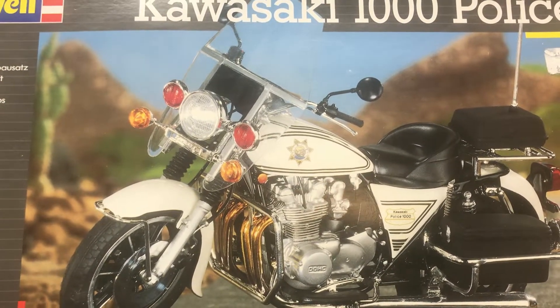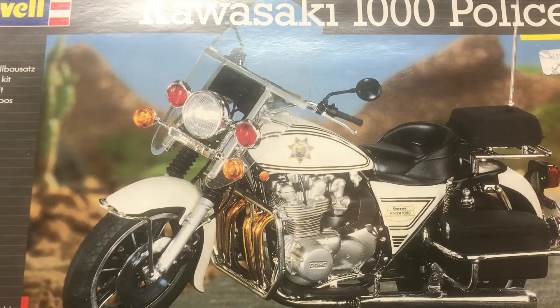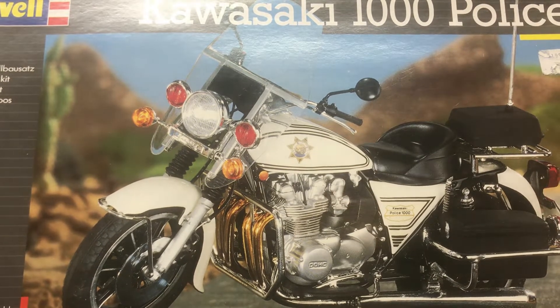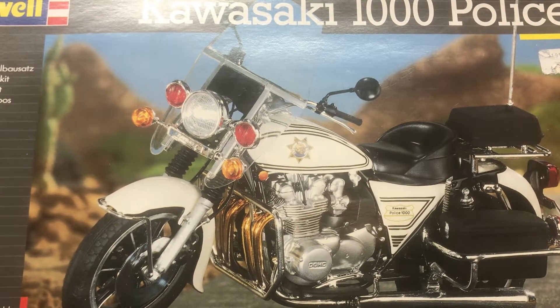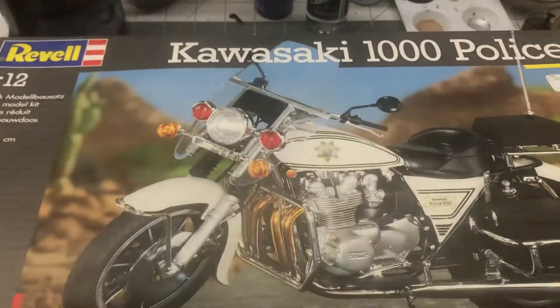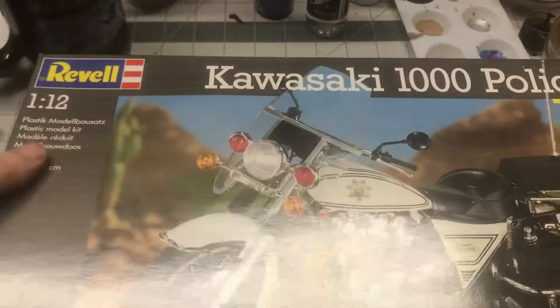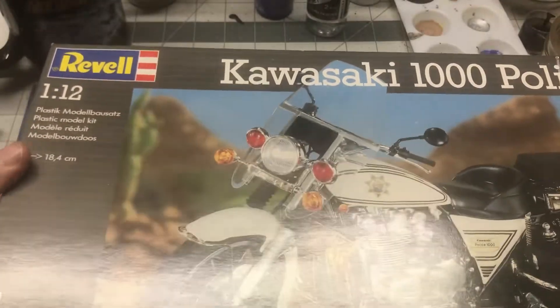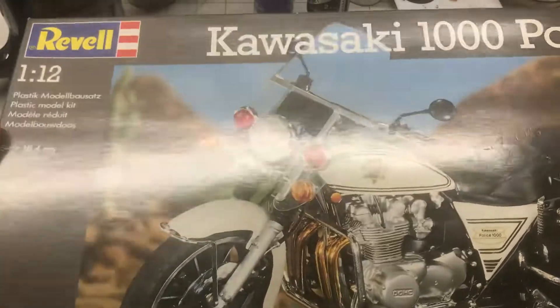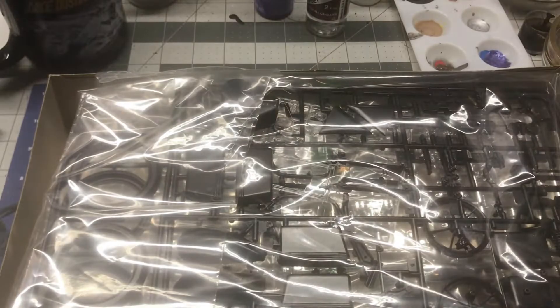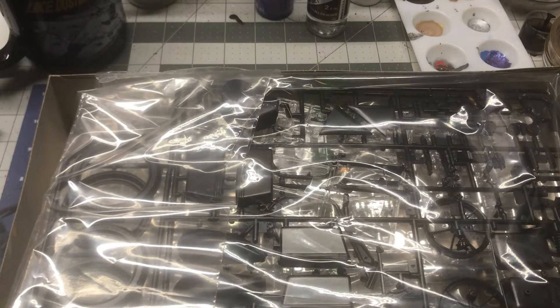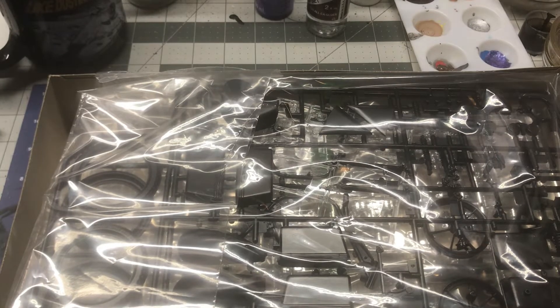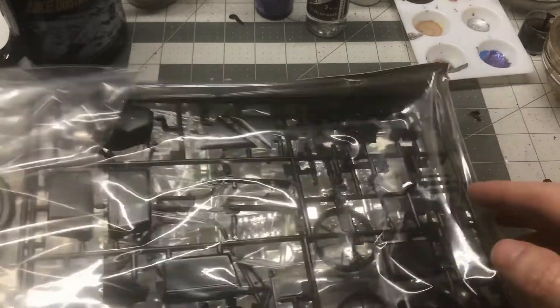And so this is the kit that we're going to start on next. It was sealed. I just broke the seal on it last night. We'll pop the box open here so you can see kind of what's what.